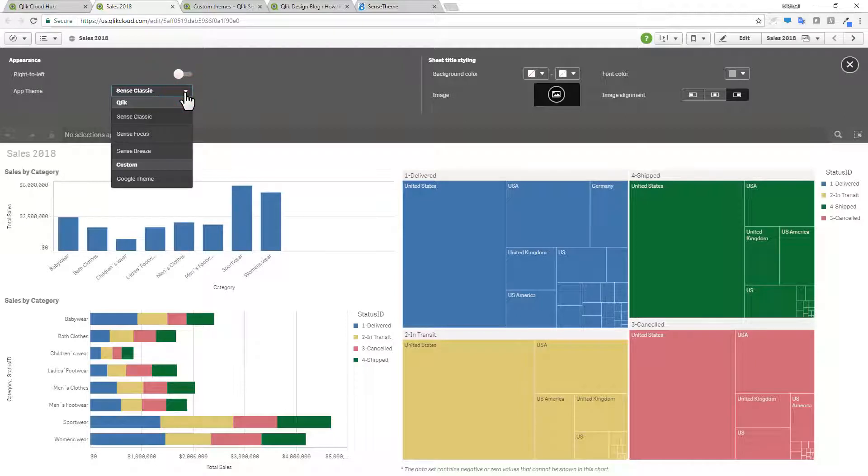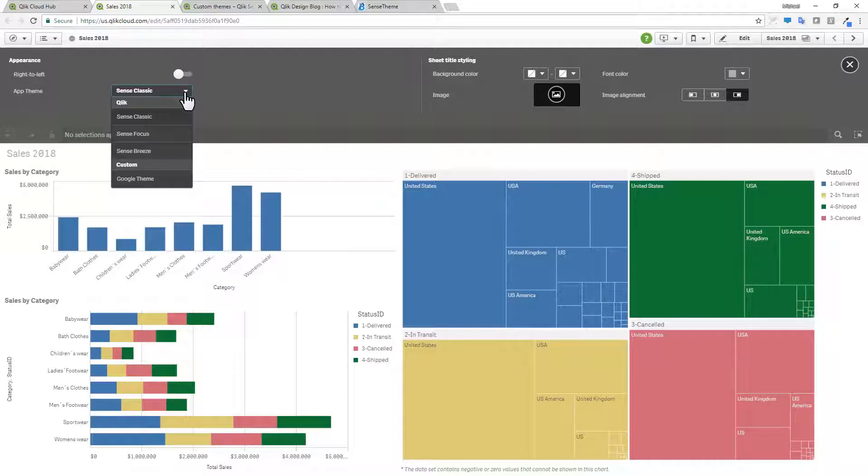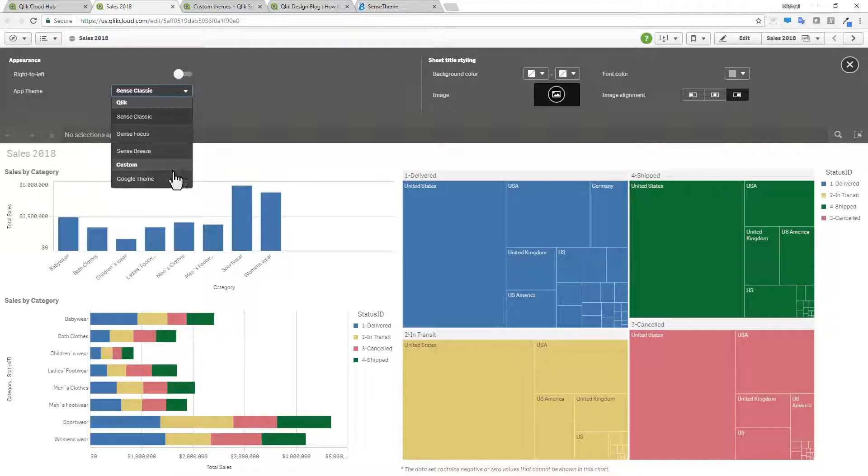Now by default, we have a couple that we installed with Qlik Sense Cloud. These are accessible to anyone whether you're a Qlik Sense Cloud Basic or Qlik Sense Cloud Business user. However, Qlik Sense Cloud Business users have the option of uploading and selecting their own custom themes.